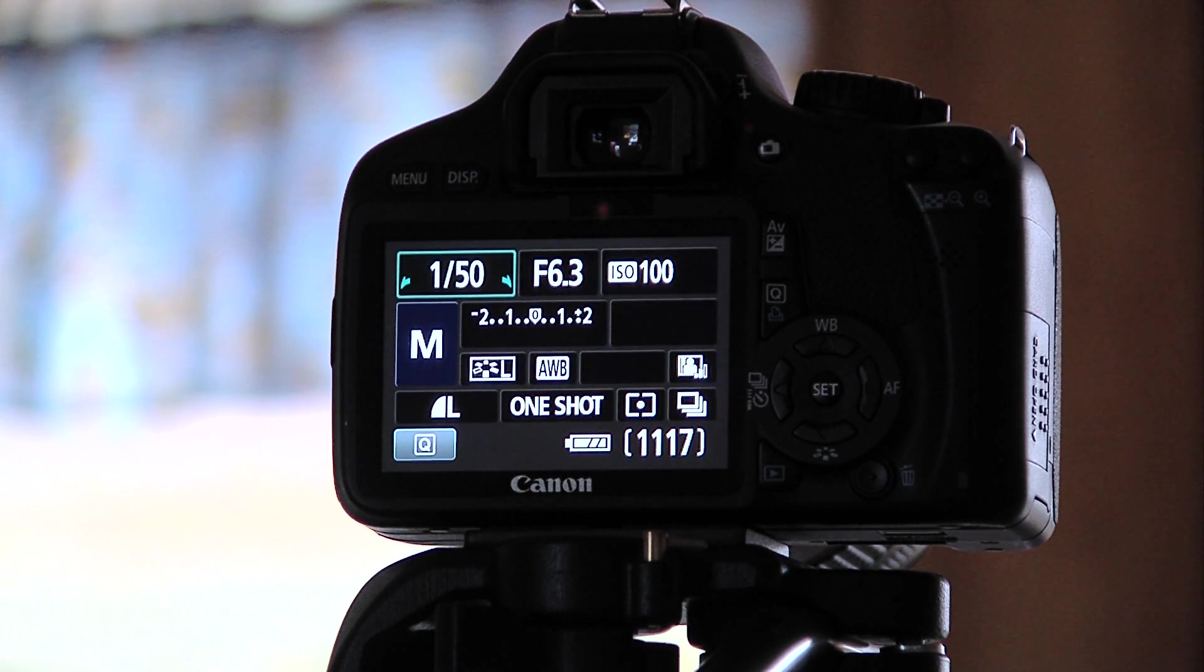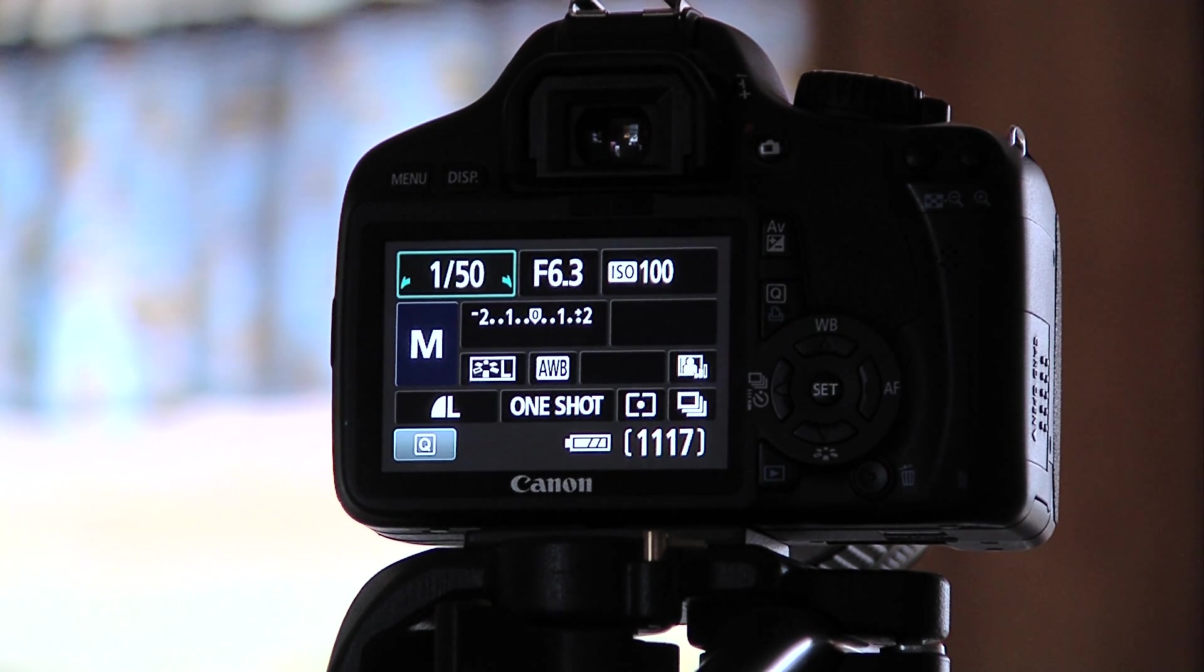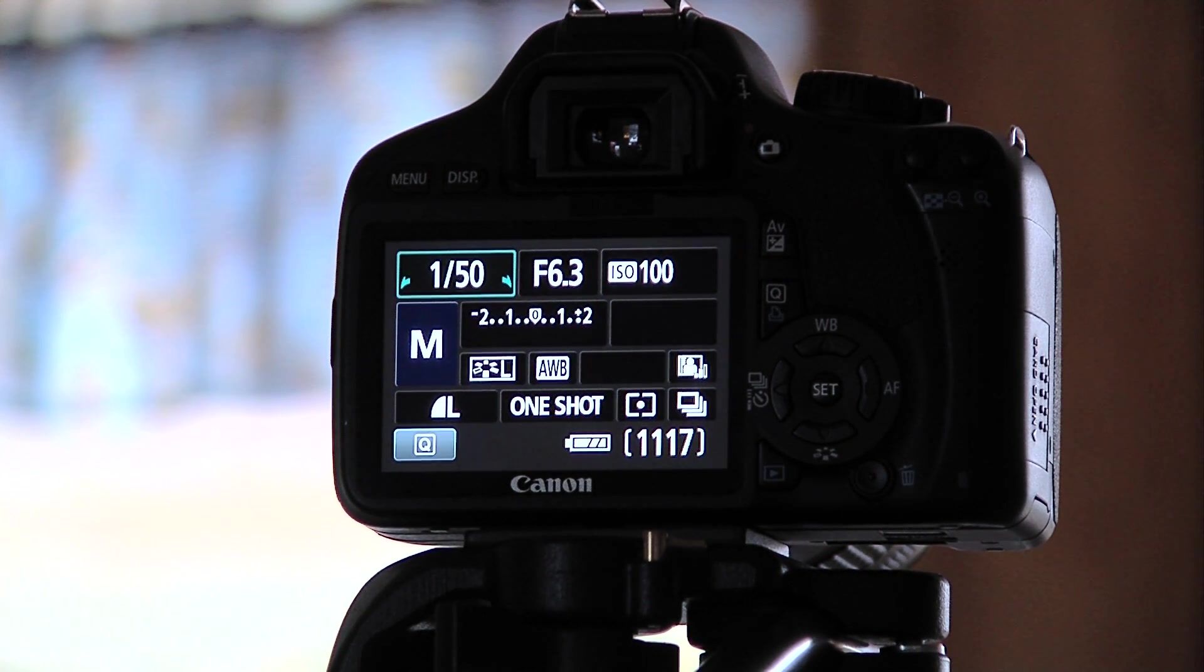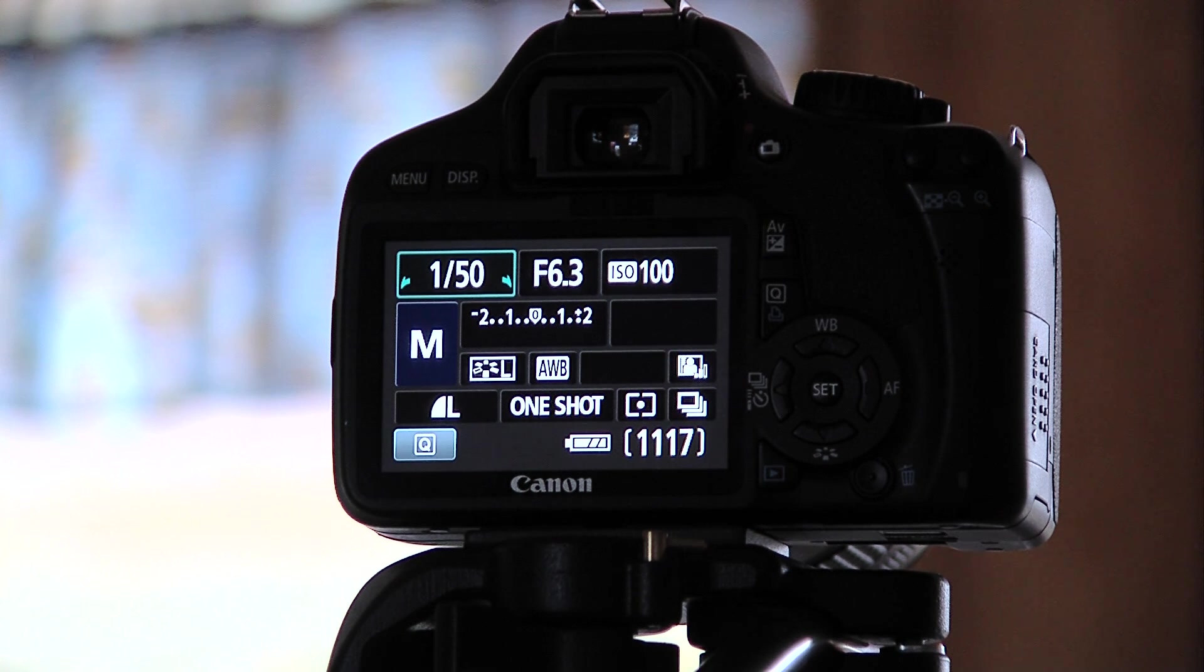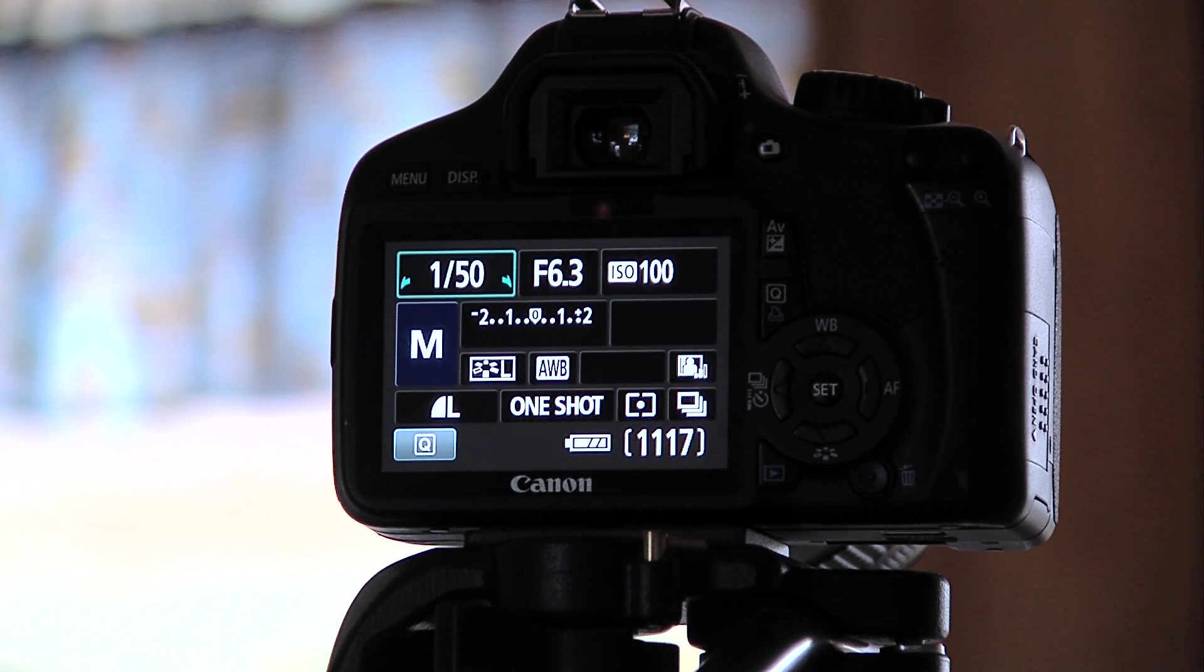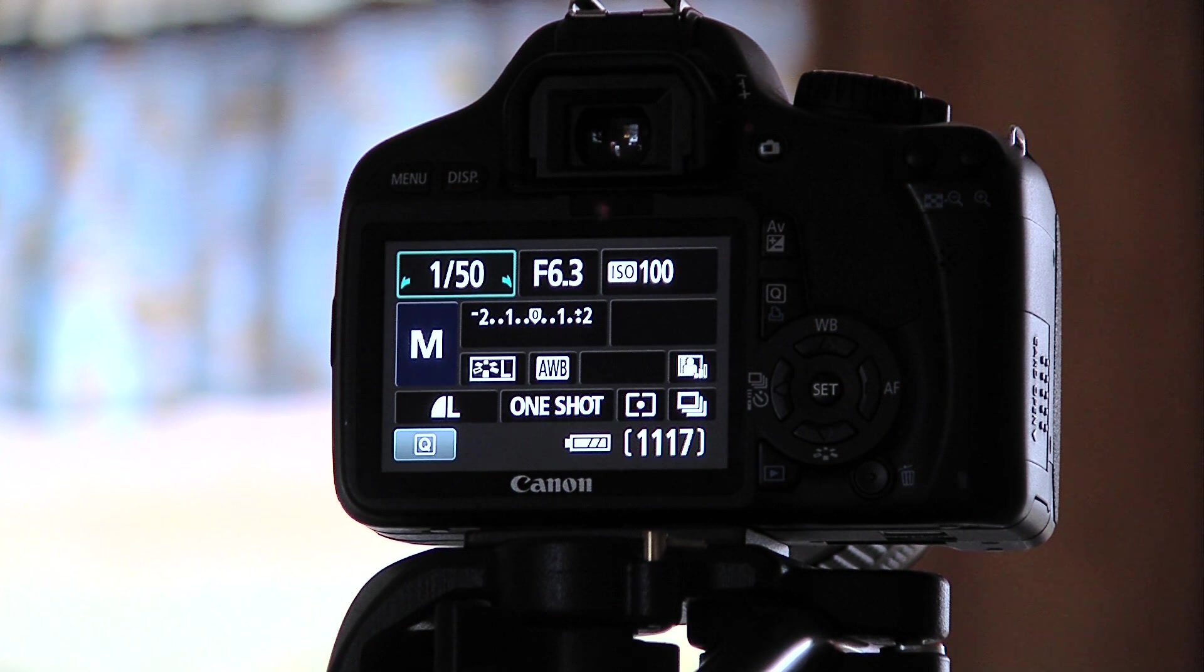The higher up you go on your ISO—100, 200, 400, 800, 1200, 1600—anything up there is going to give you more and more grain and more noise in your picture.